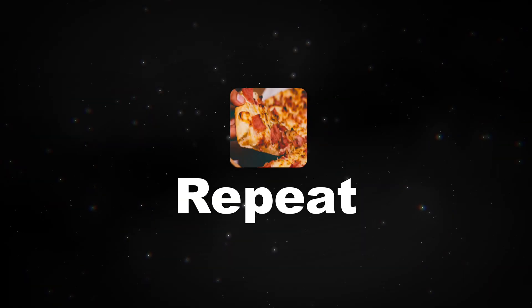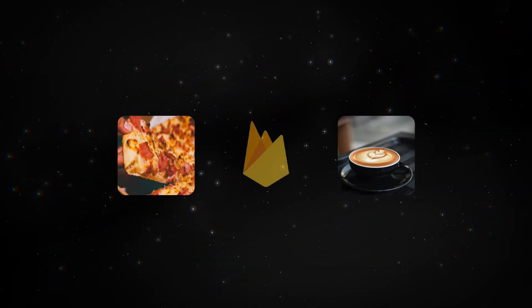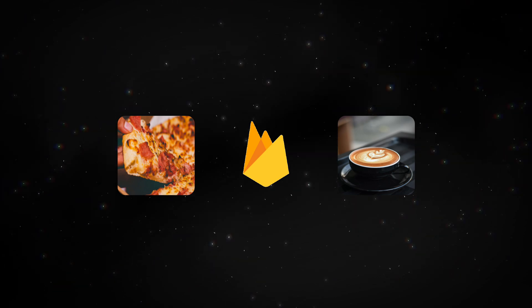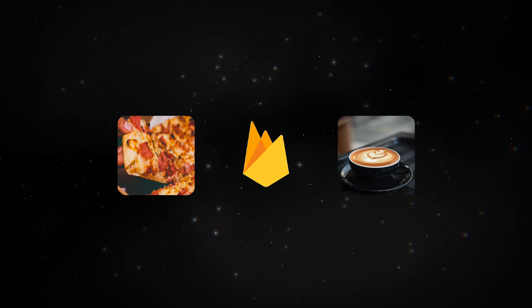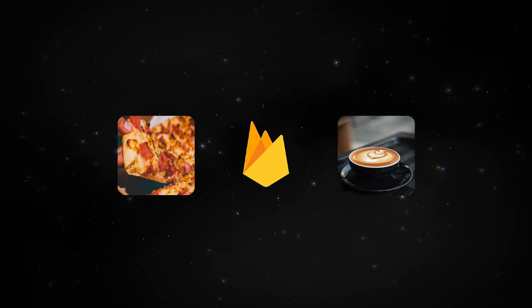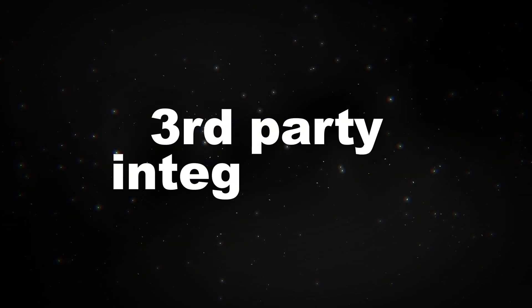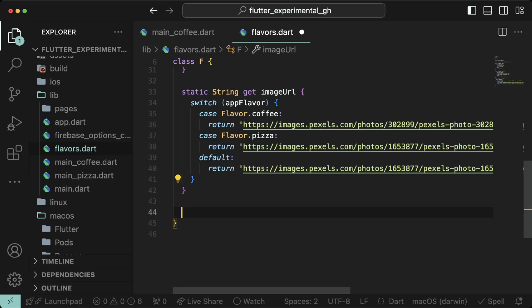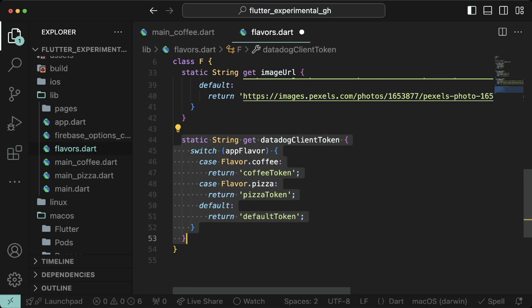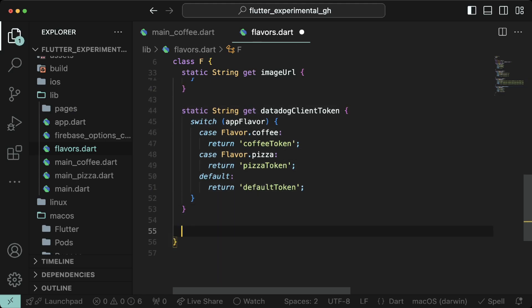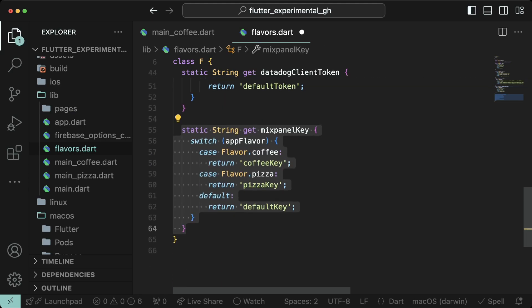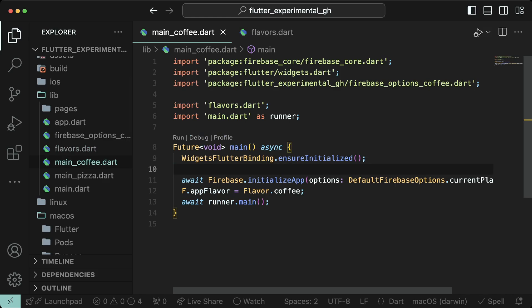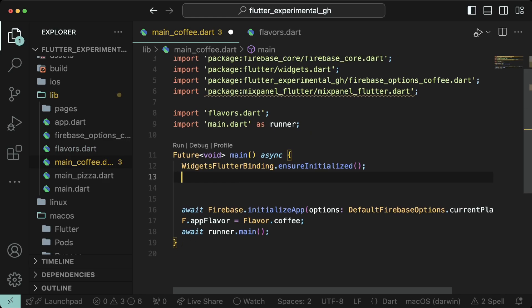Do the same for the pizza flavor. We created two Firebase projects for coffee and pizza. This will help us track both flavors in separate Firebase environments. For integration with more third-party solutions, you can add them to your flavors.dart file. For example, adding datadog, mixpanel, or clever tap. And then you can initialize them in the main flavor files.